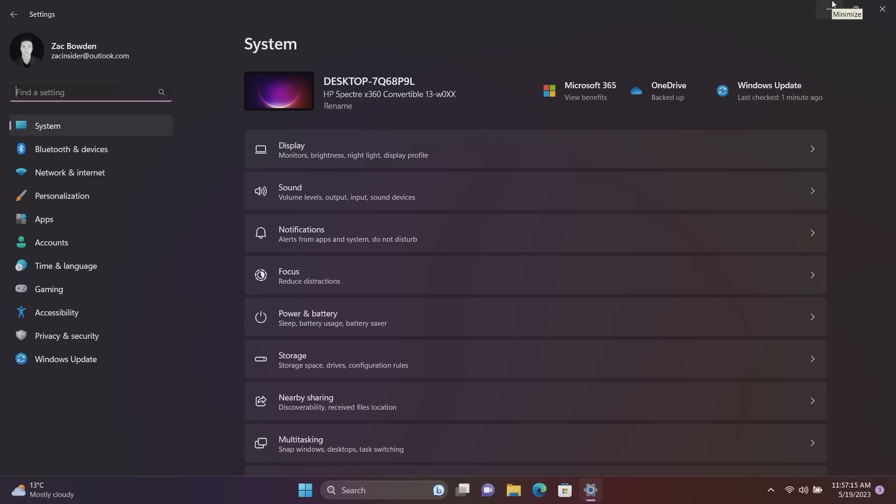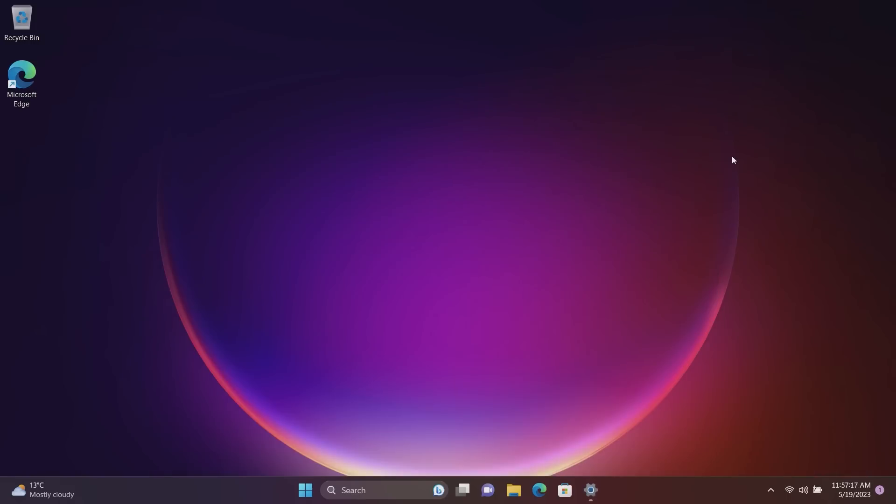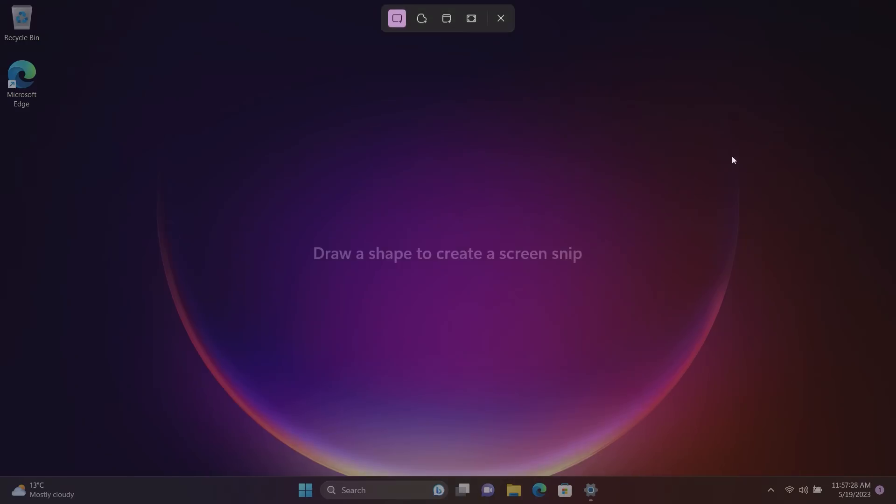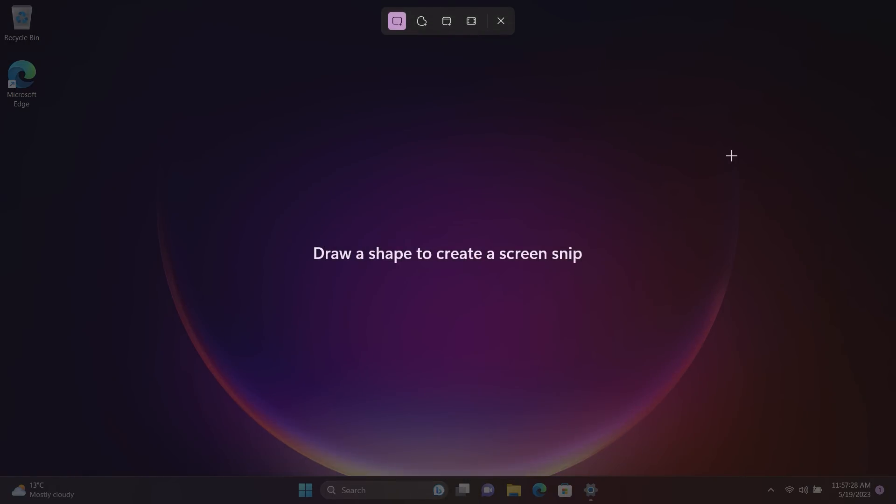Now lastly in regards to settings, there is a new behavior, a default behavior for the Print Screen button. Previously the Print Screen button would just simply take a screenshot and then copy it to your clipboard. Now by default the Print Screen button is set to open the Snipping Tool on Windows 11.